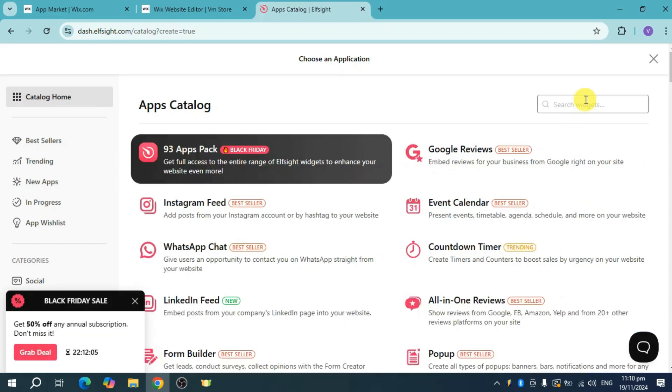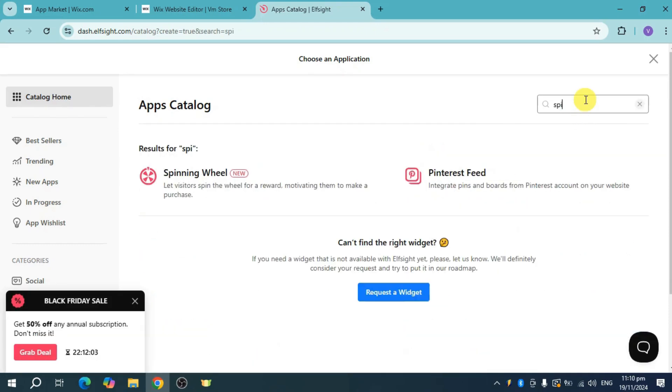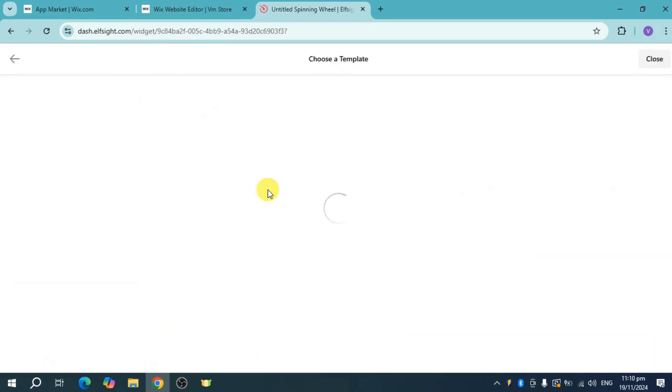Just search for spinning wheel and you can see it right here. From there, you can choose the template of your wheel.